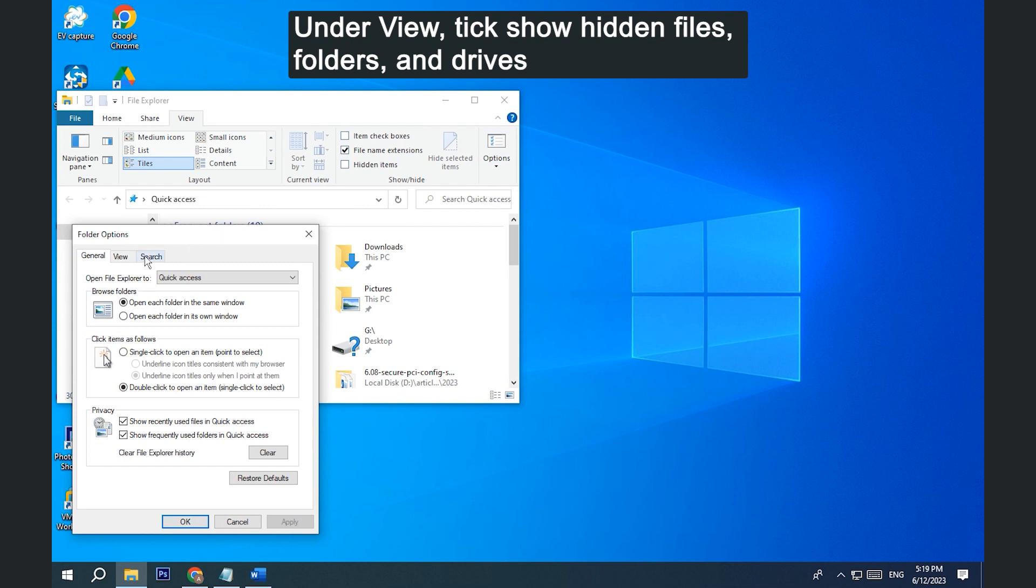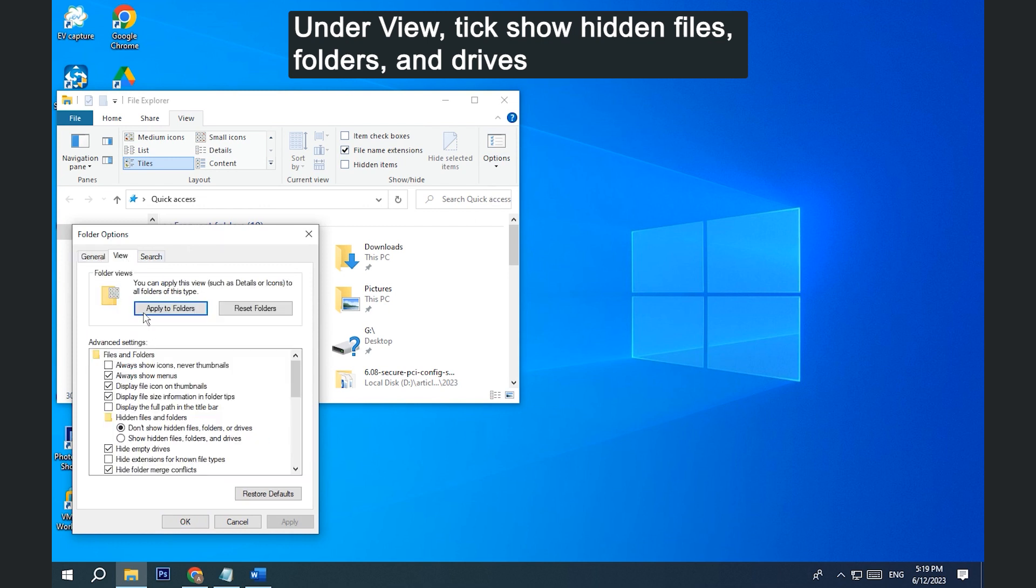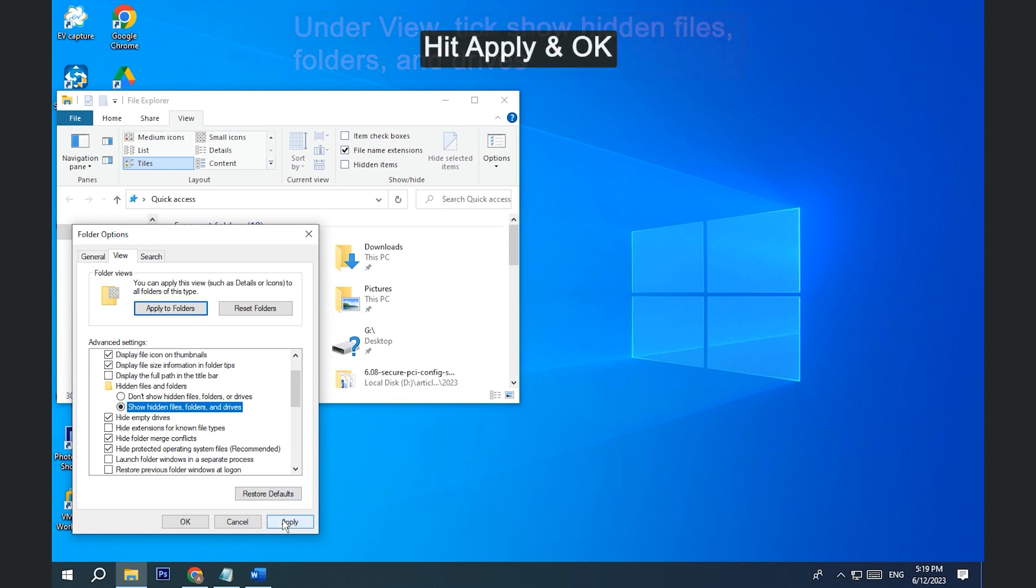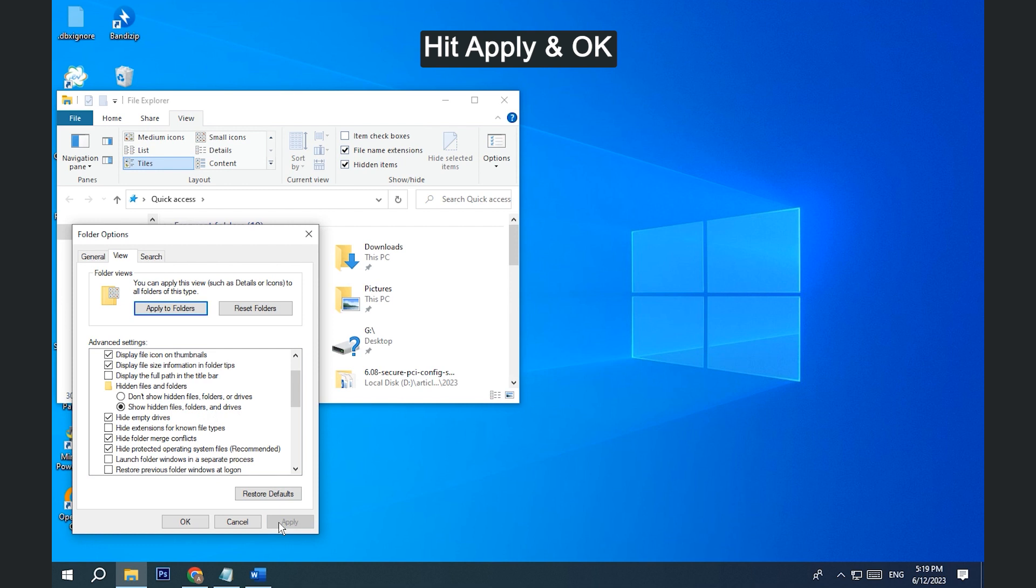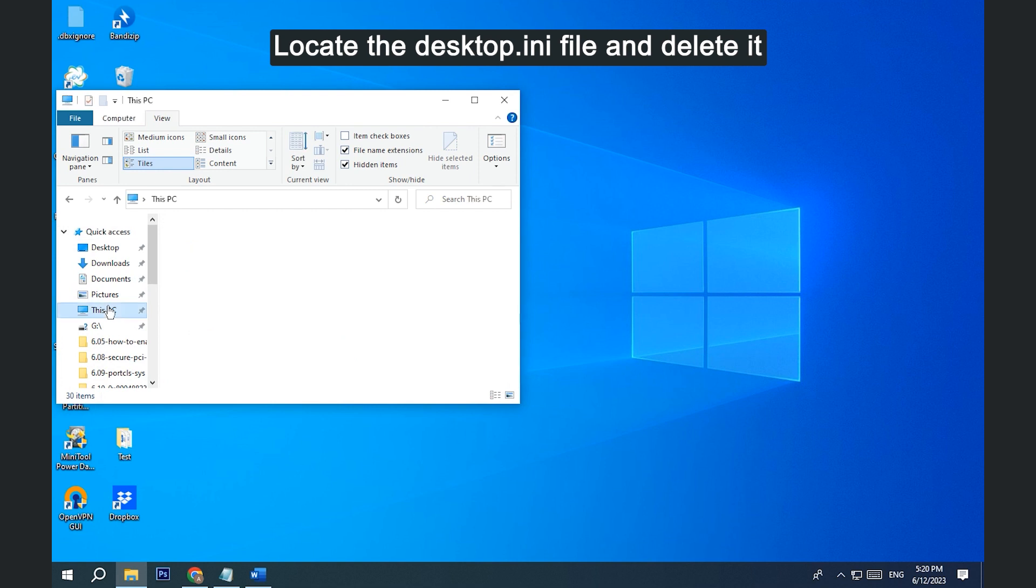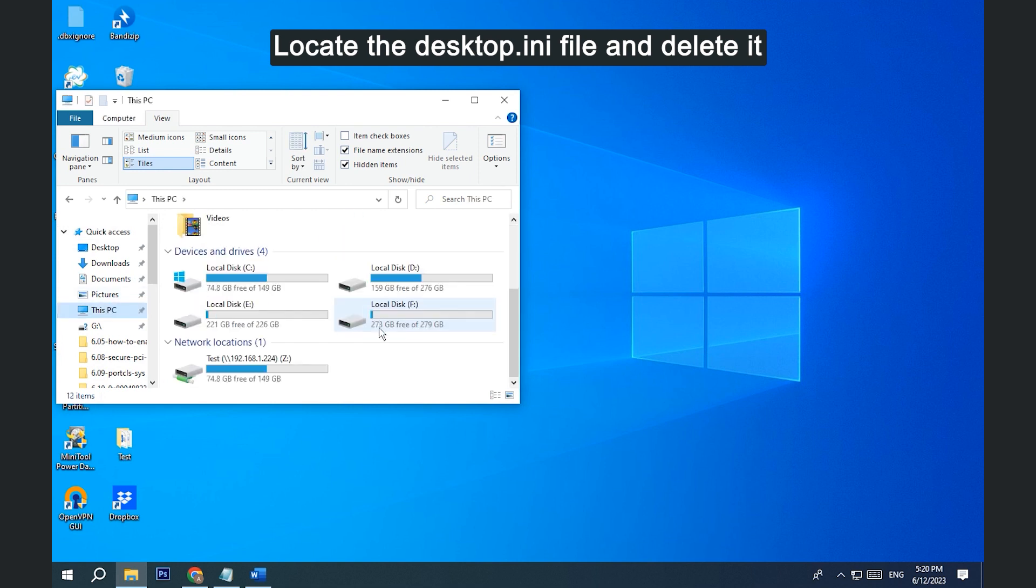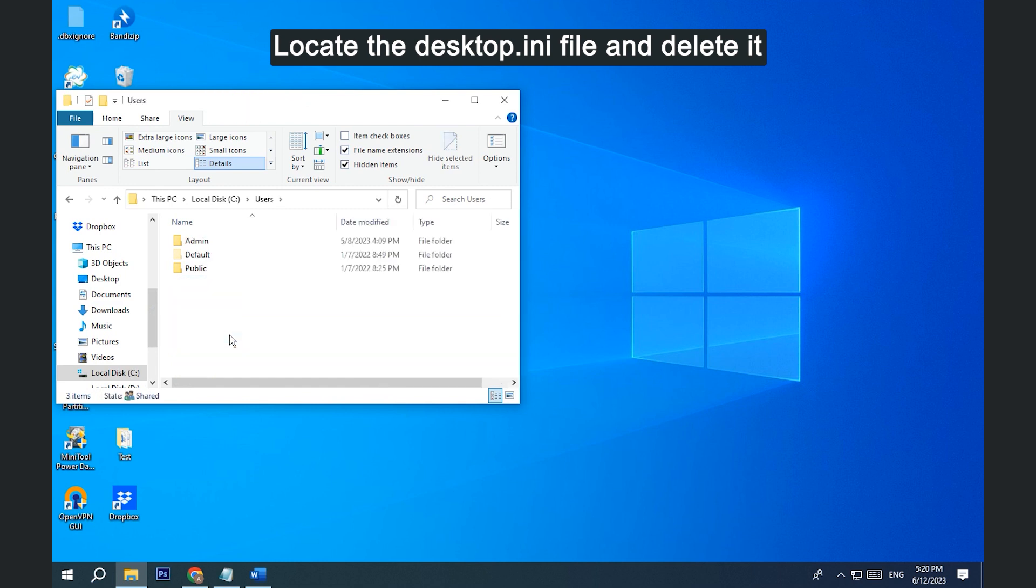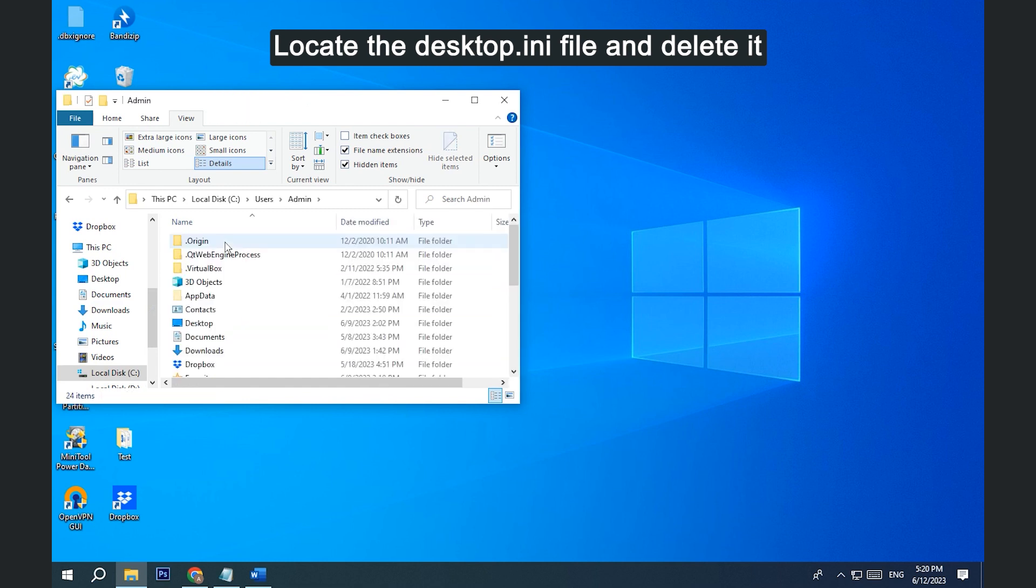Under the View tab, tick Show Hidden Files, Folders, and Drives. Hit Apply and OK. Locate the desktop.ini file and delete it from your computer.